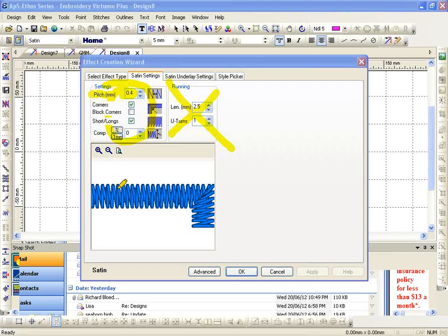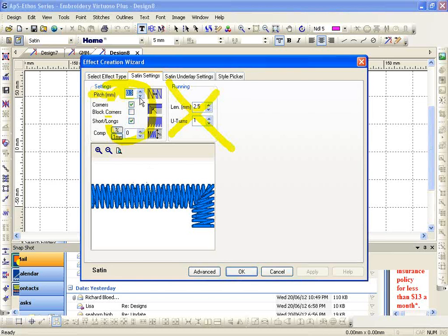The lower the number, the tighter the stitches. The higher the number, the more open the stitches become. I never recommend going below 0.30. Very tight. Eventually, you're going to start to have thread breaks. It's going to pull. You're just going to have issues.